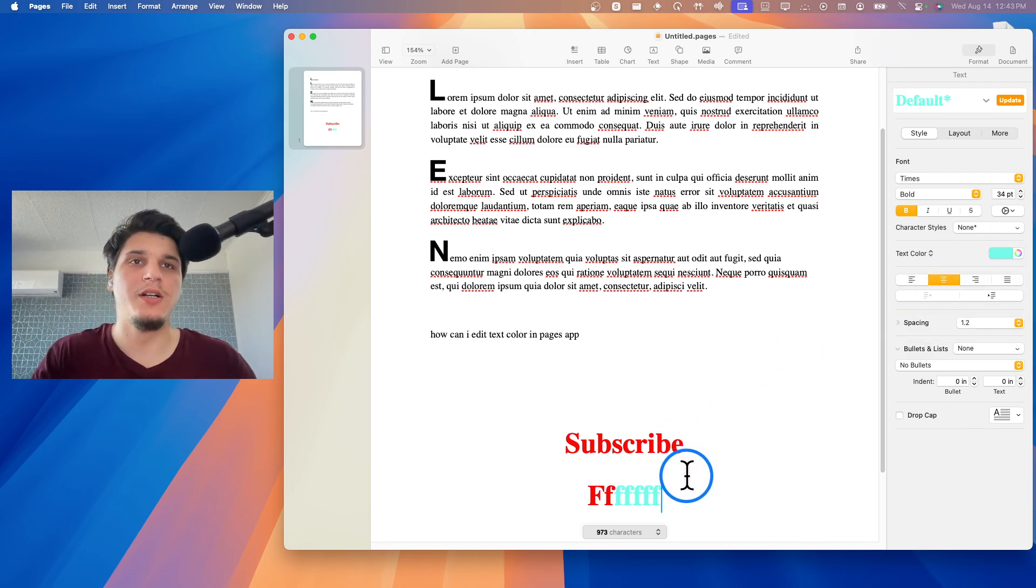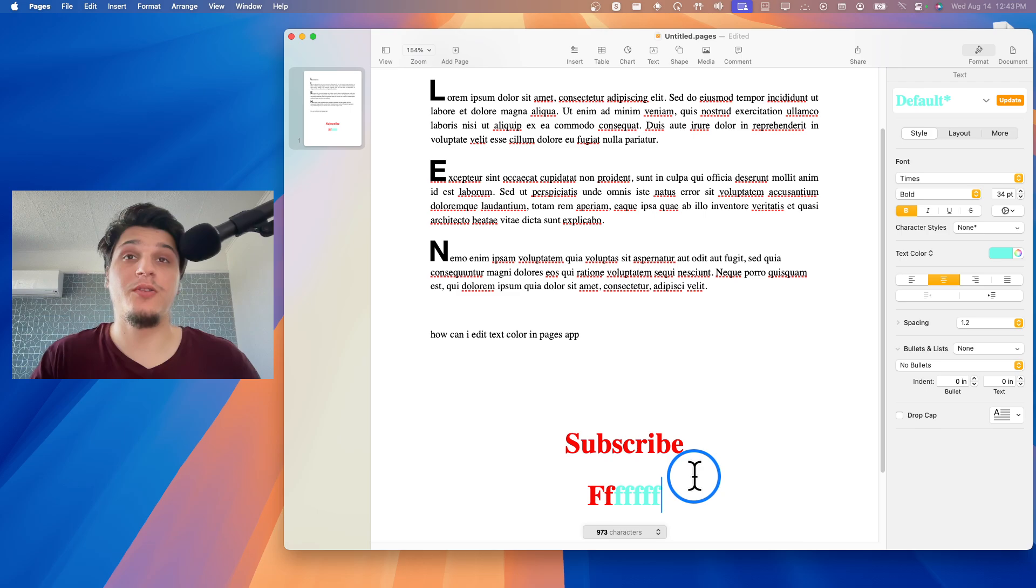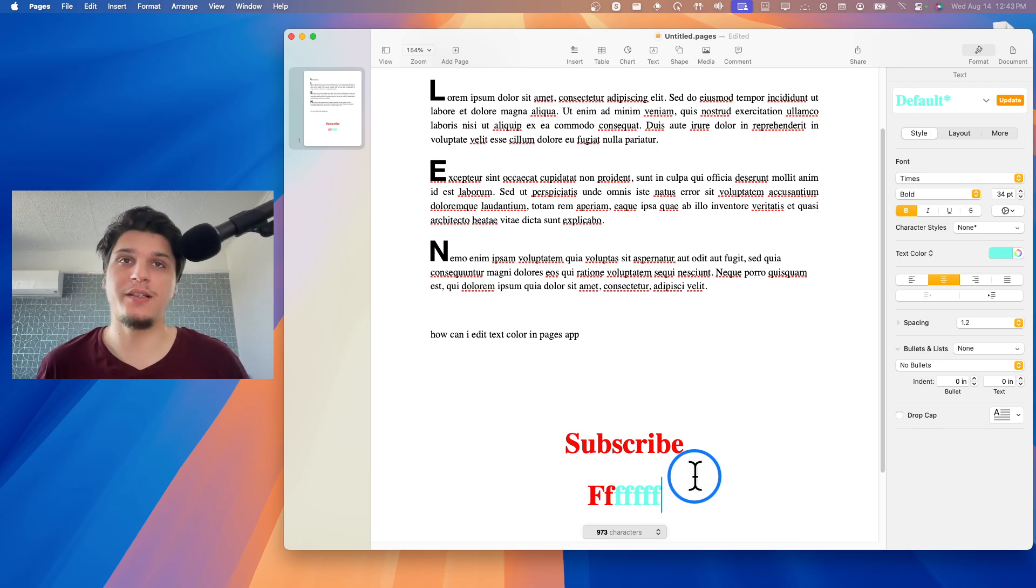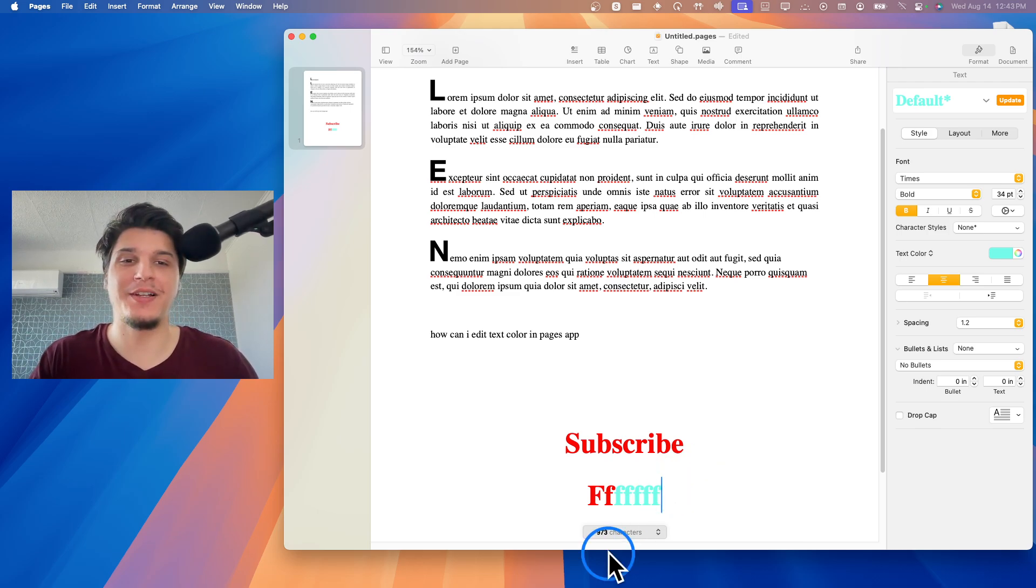I hope you found this tutorial helpful on how to edit text color in Apple Pages. Thanks for watching.